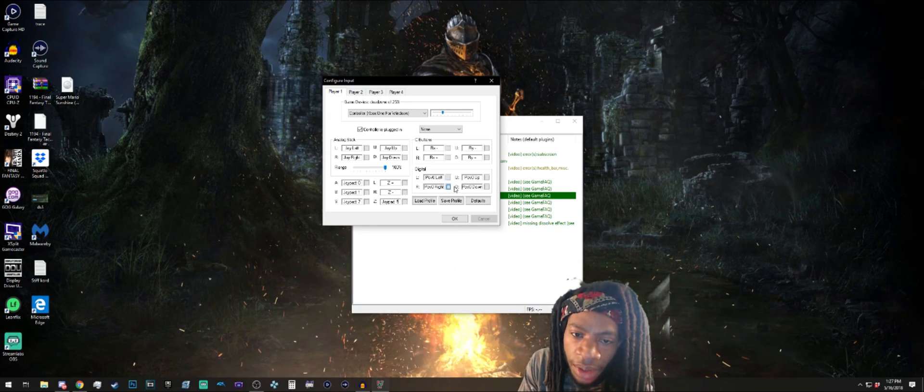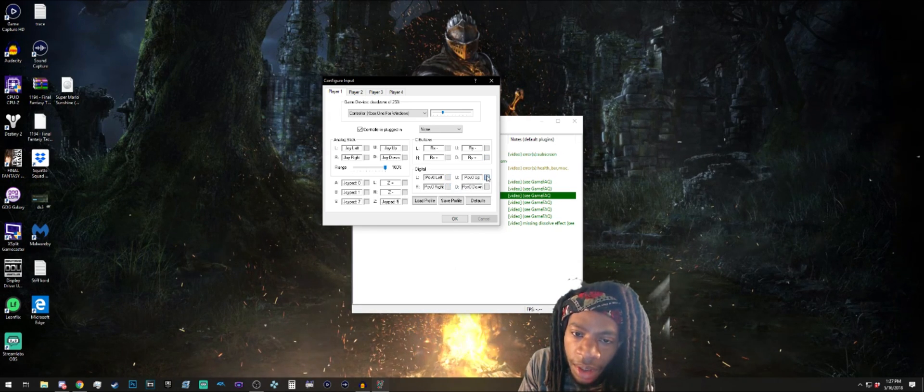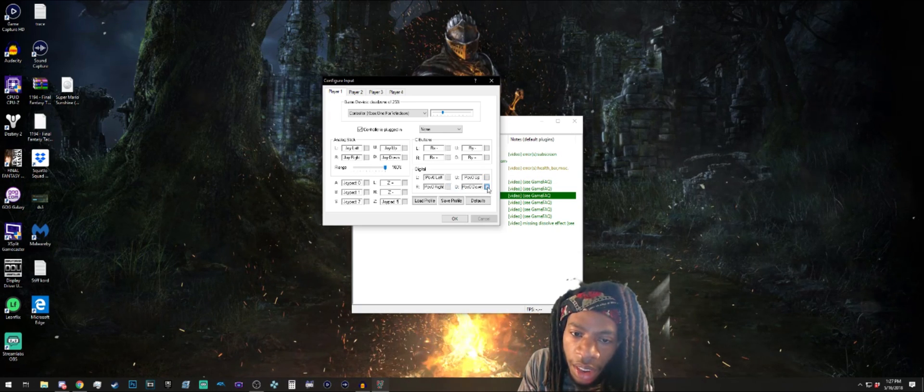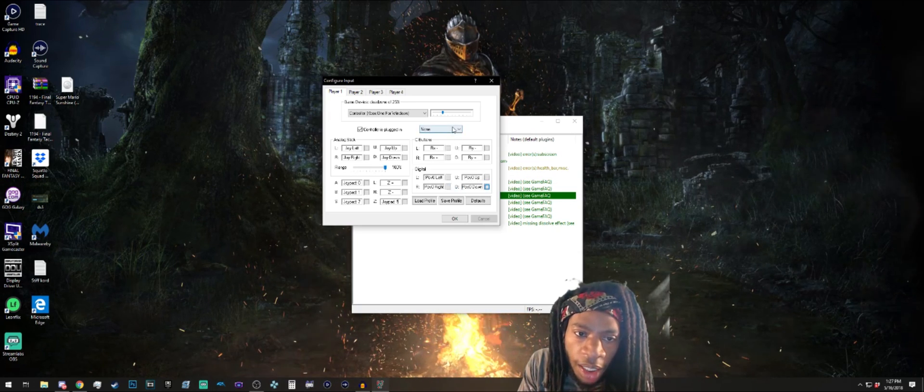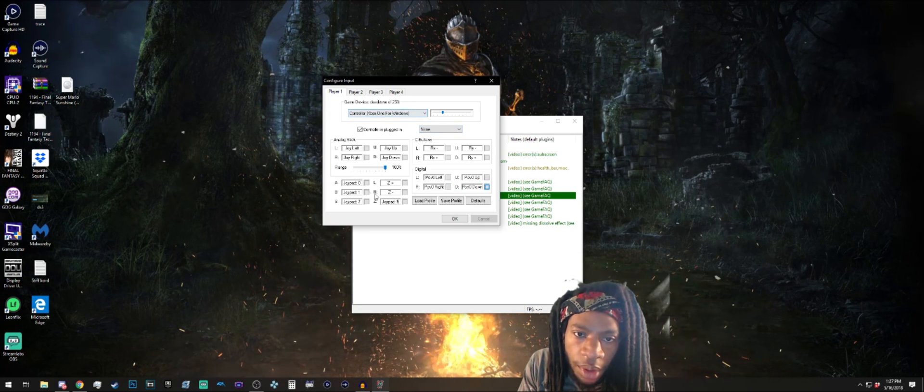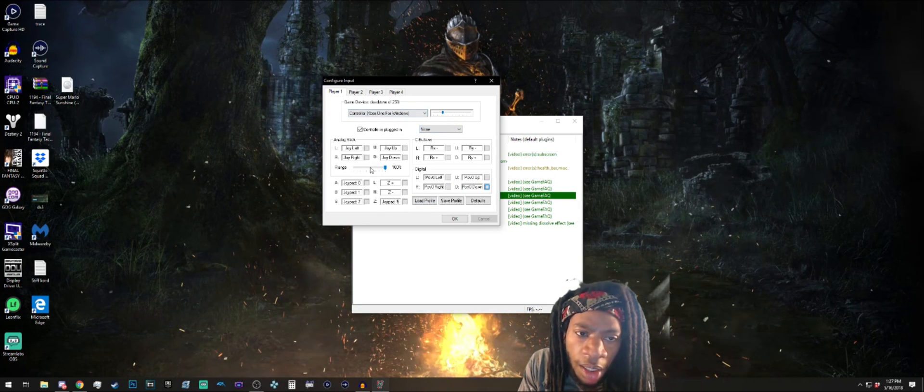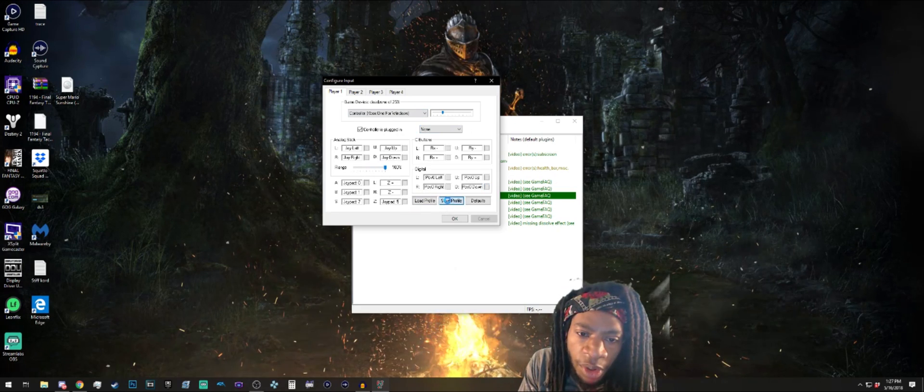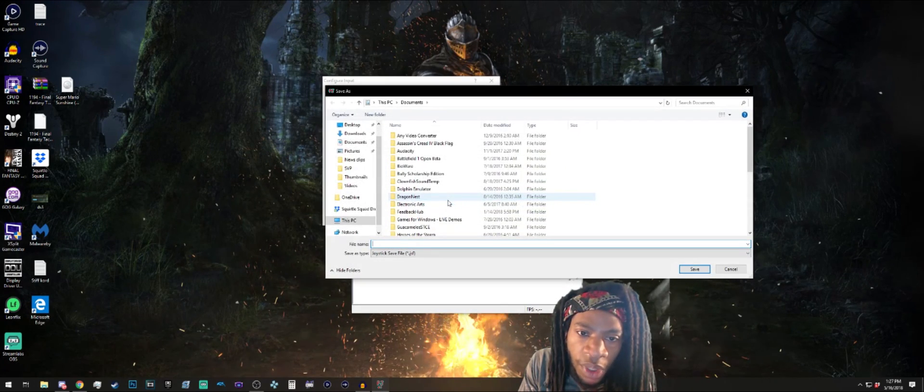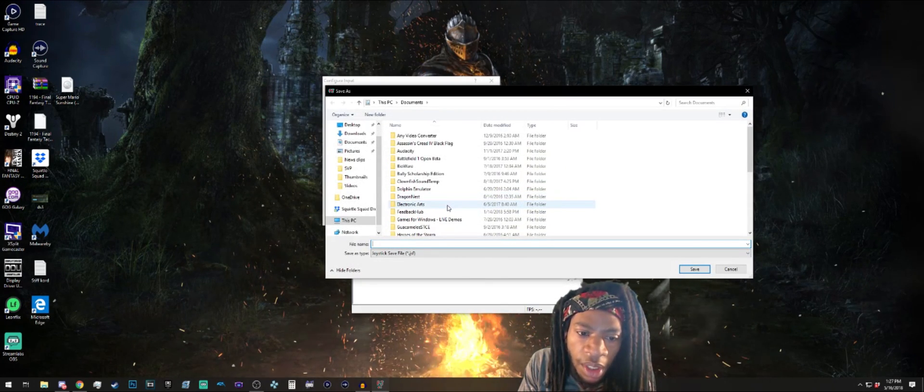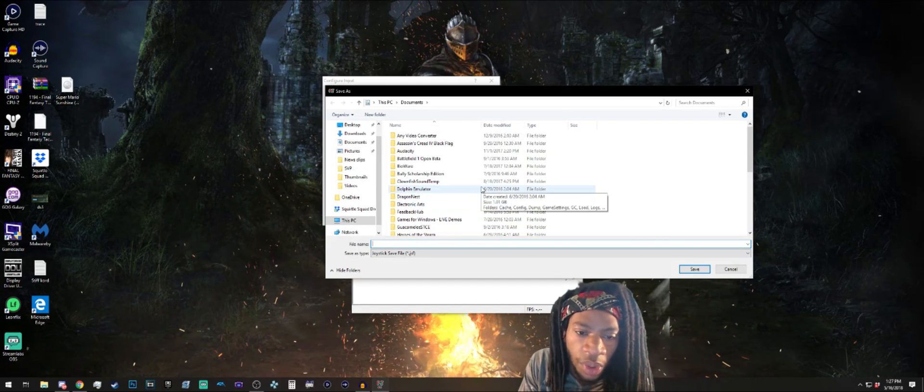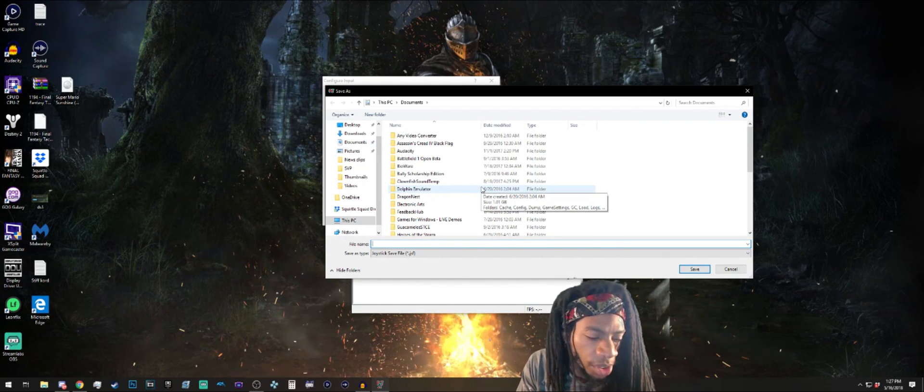Now I'm gonna click Save Profile. I'm not sure if you have to save it, I actually don't think you do, but I'm gonna save it anyway.